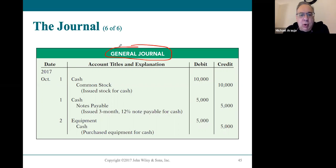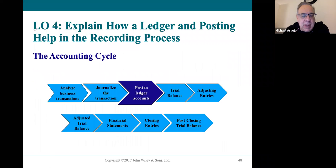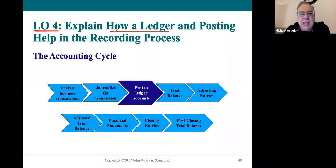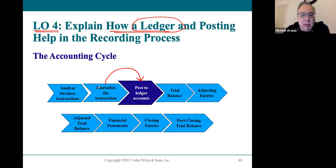What happens to all of these numbers once they're in the journal? That's the lesson for Learning Objective 4. After numbers go in the journal, they move to something called a general ledger. The way we do that is we transfer the number and the account from the journal to the account in the ledger. That process is called posting.